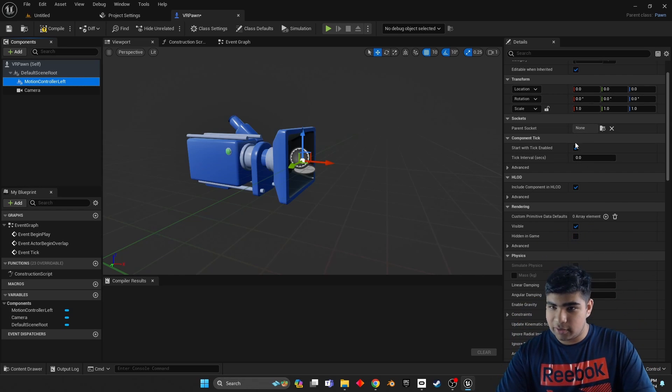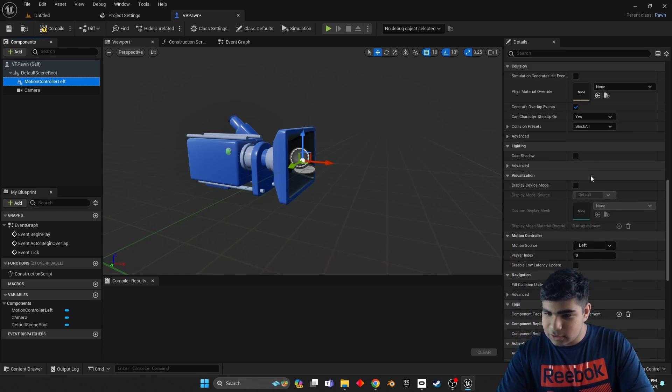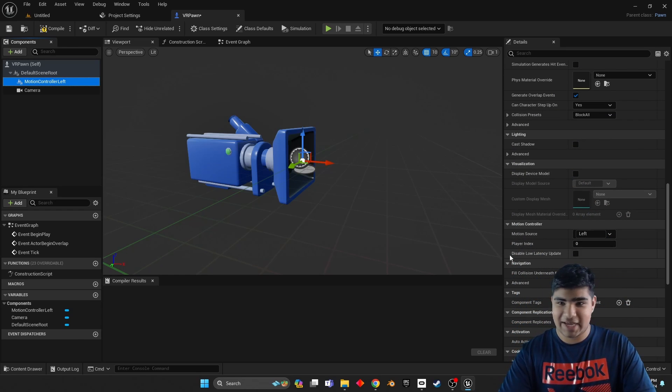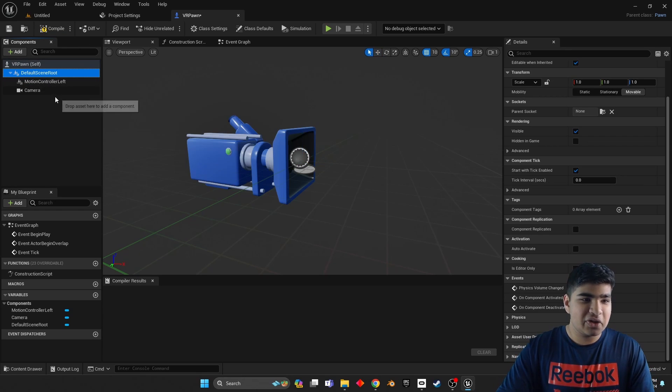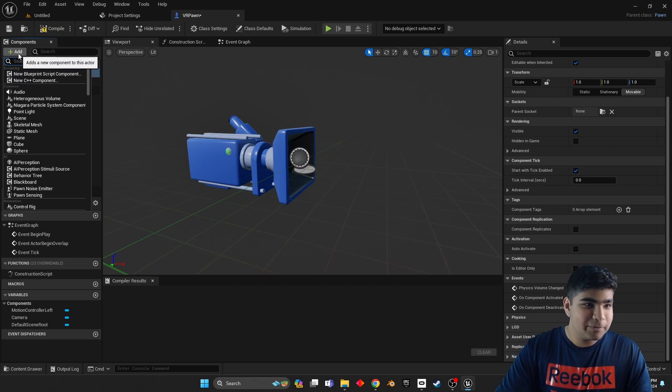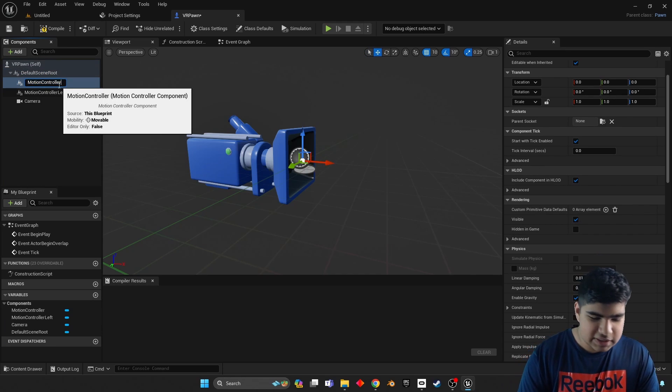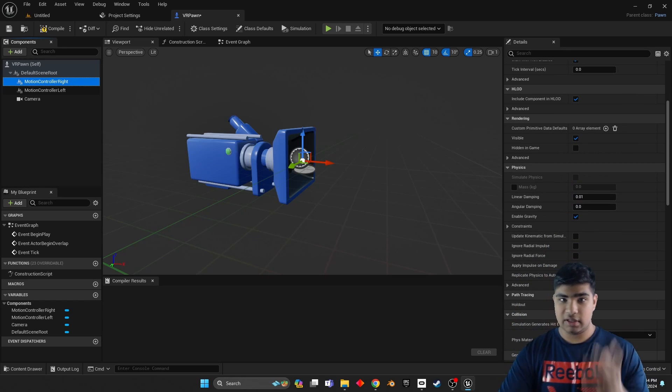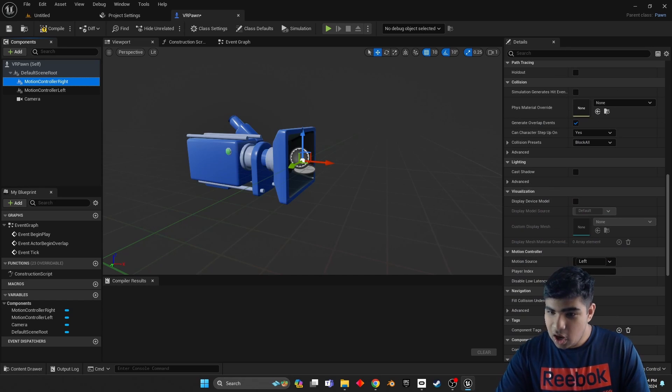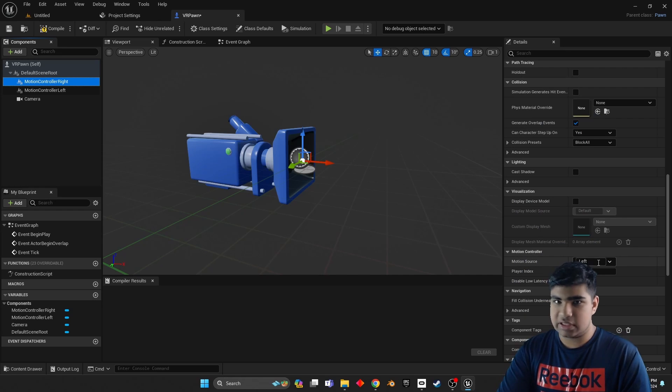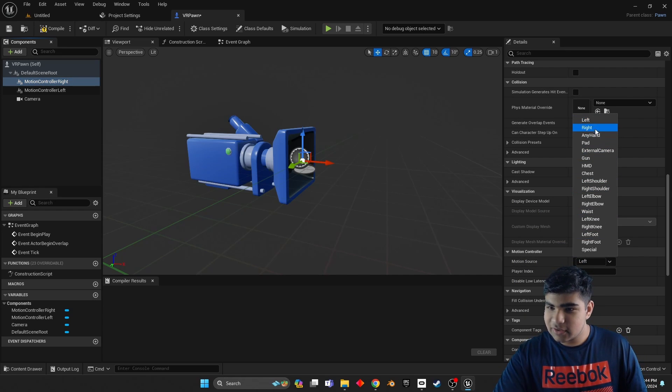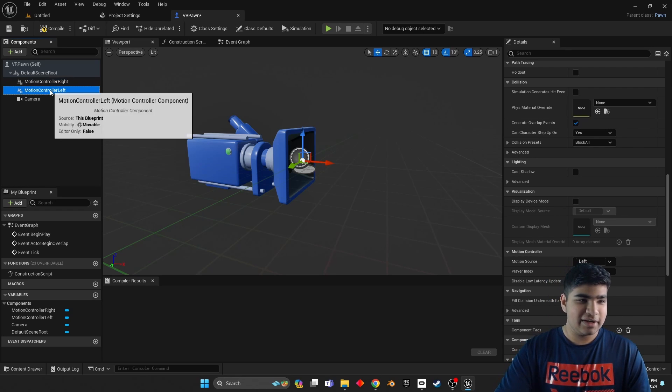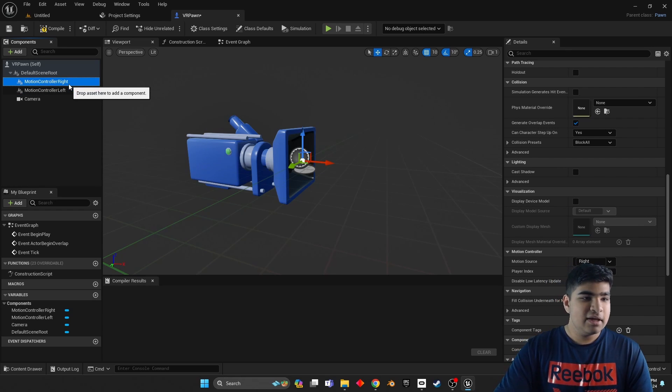And then click on Default Scene Root before you do this next step. Type motion controller, and just motion controller left. Now make sure that in the details panel, if you scroll down, the motion source is left for the left hand. If it is, ready to move on. So click on Default Scene Root again, click add motion controller, and this time it's the right hand.